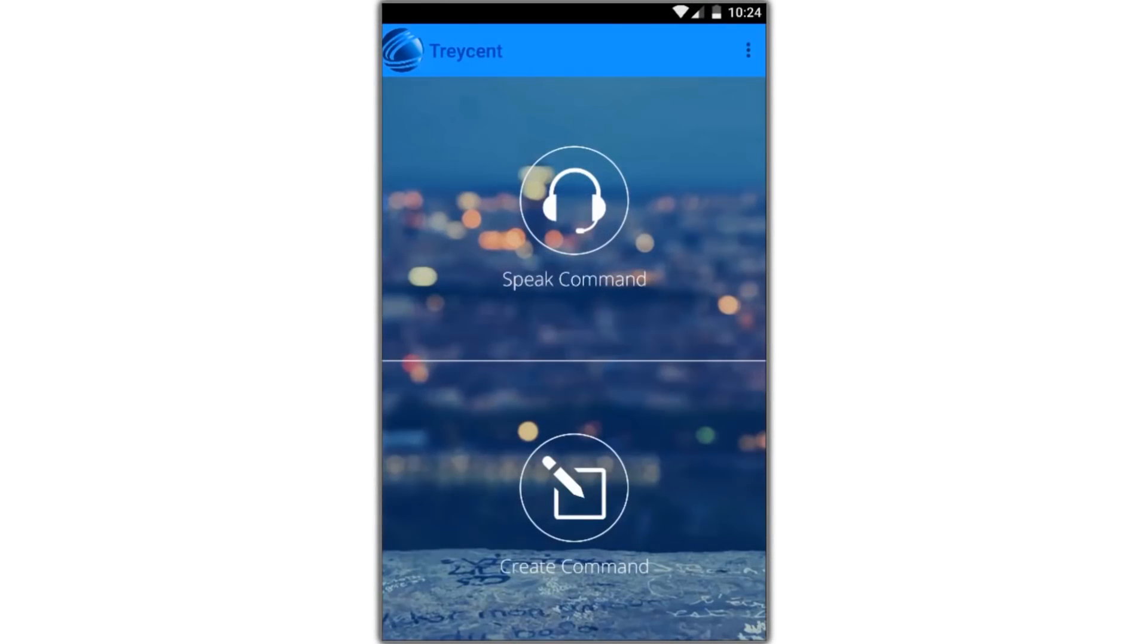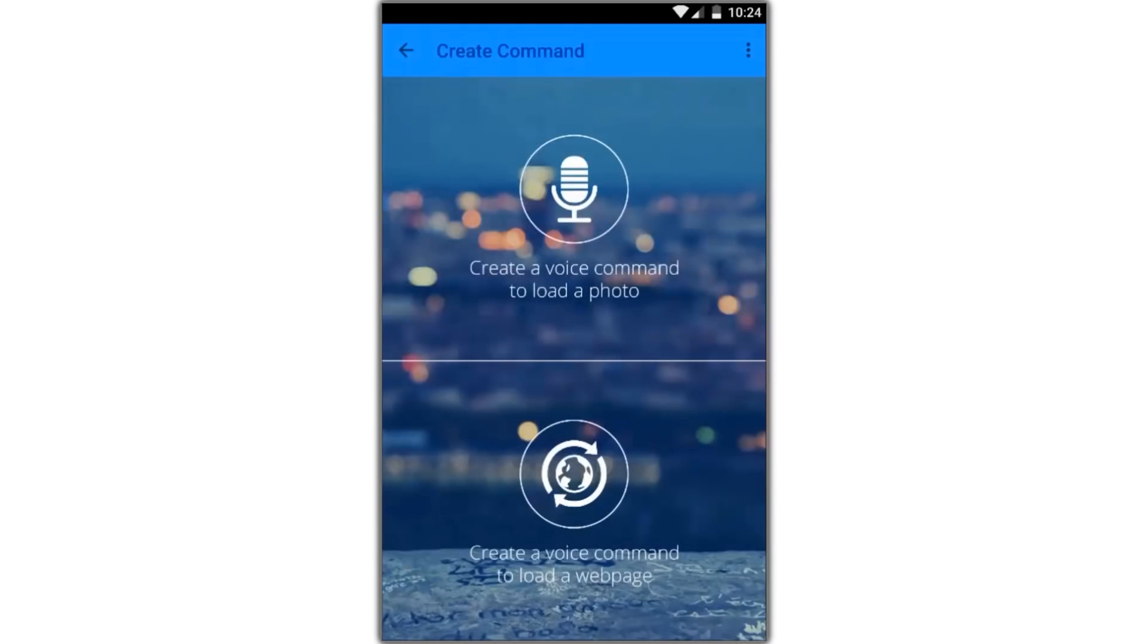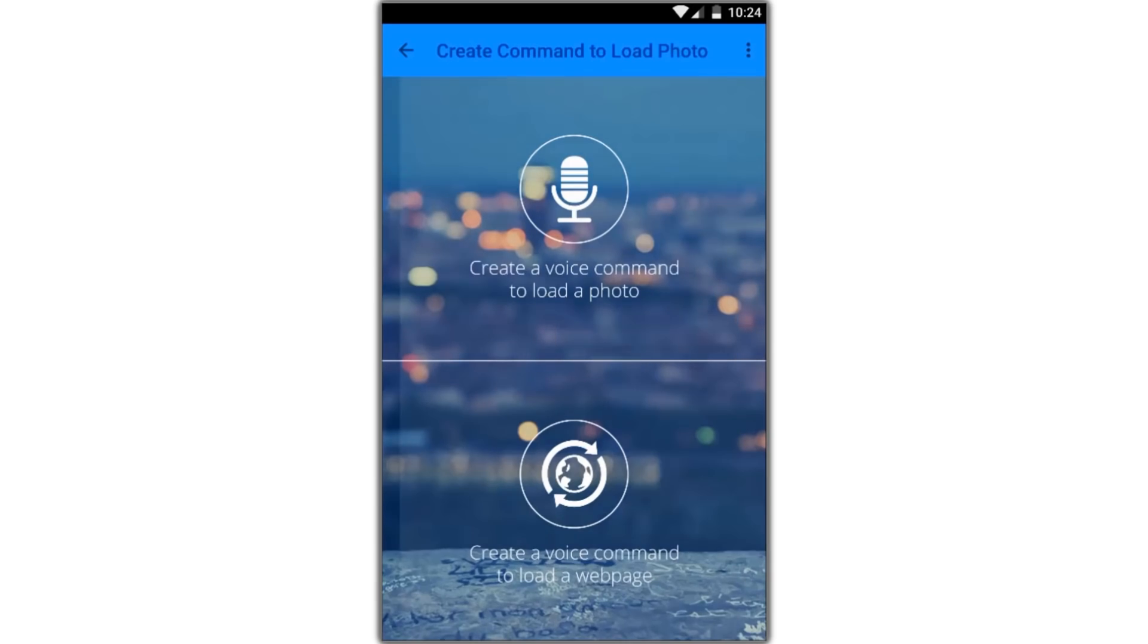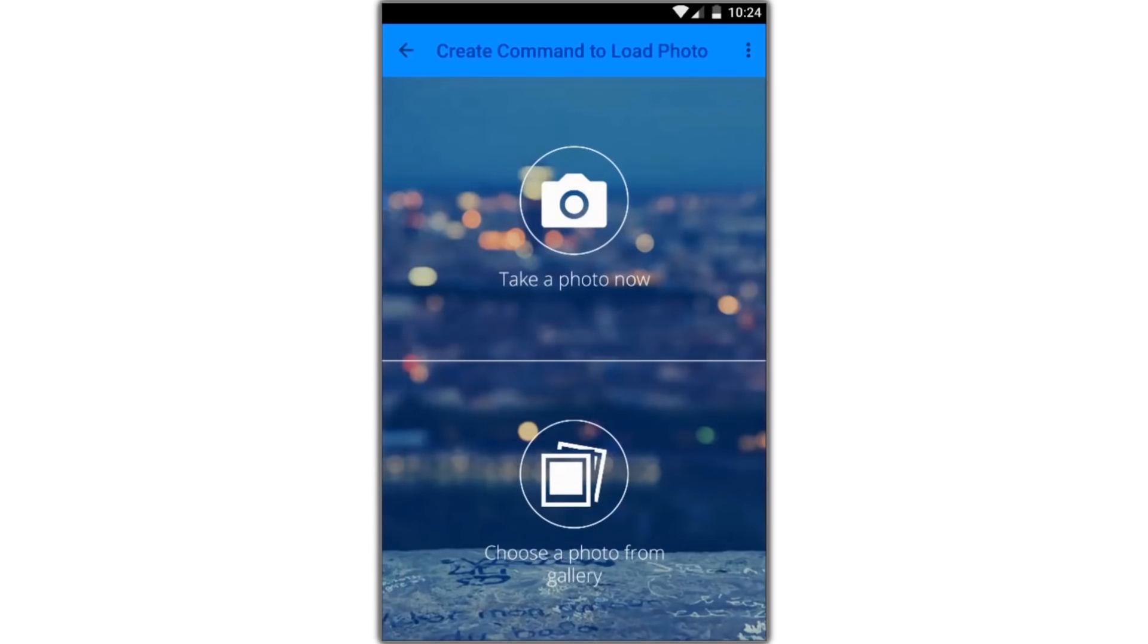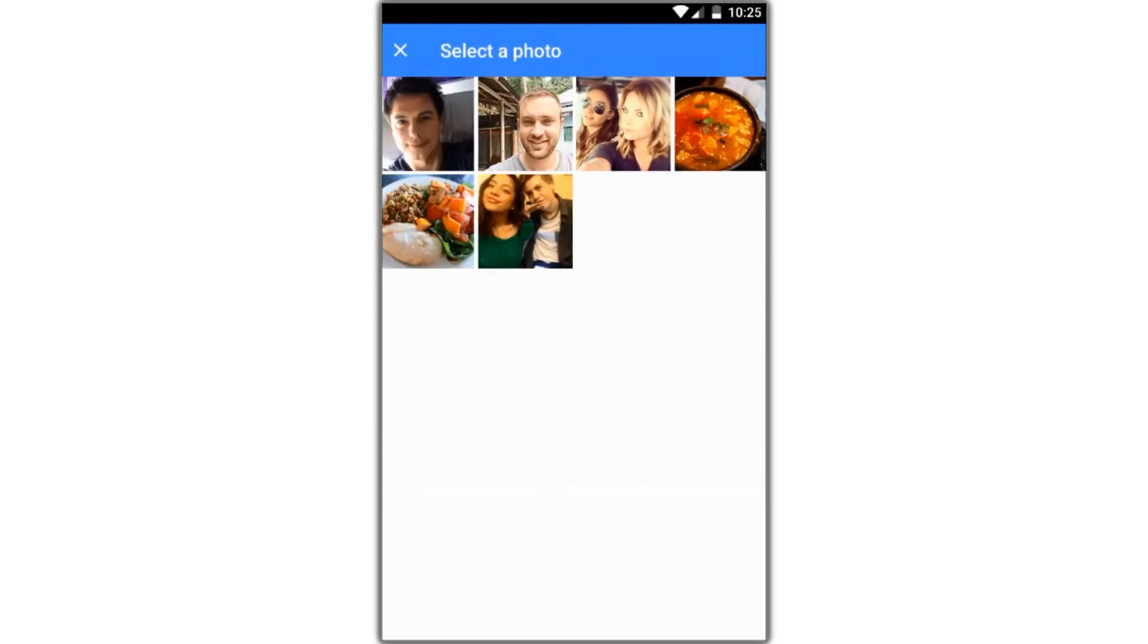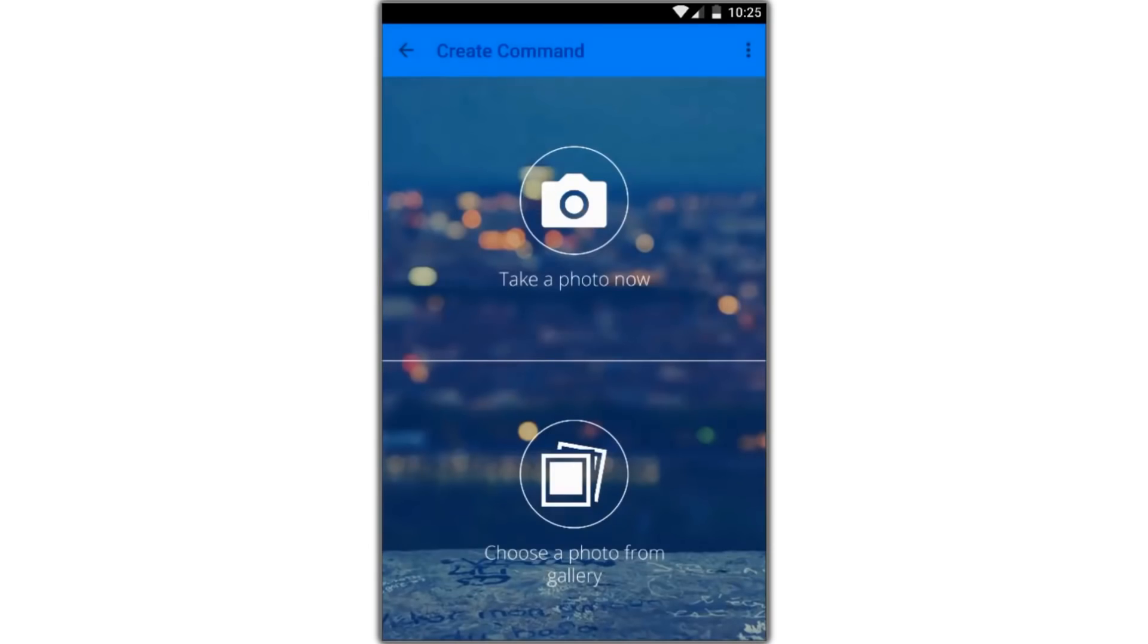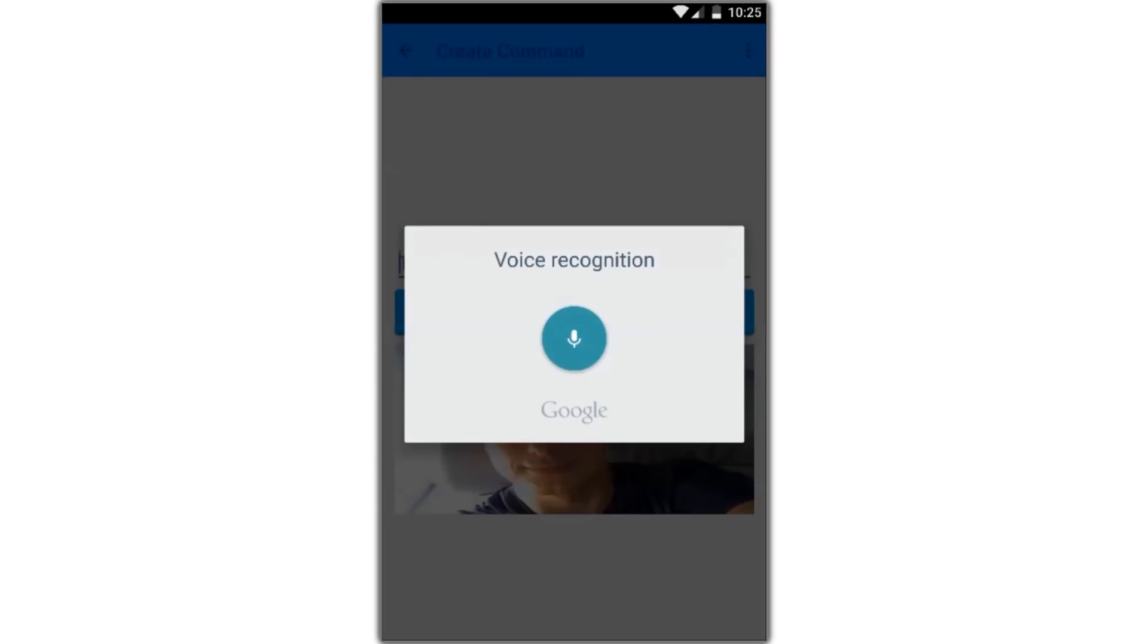Tracent lets you load photos by voice command. To start out, create a command. In this case, we're going to create a voice command to load a photo, and we're going to choose one from the gallery. John's latest selfie.